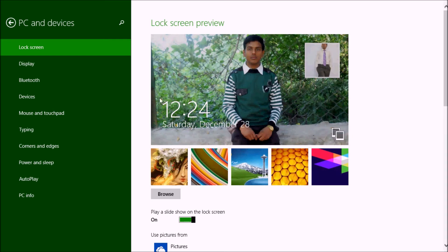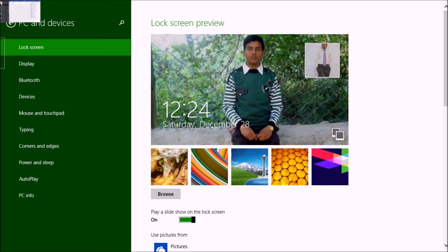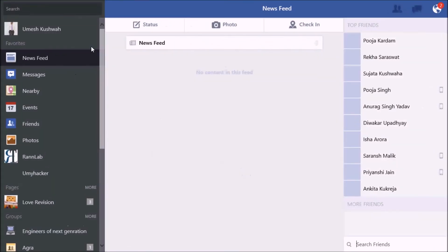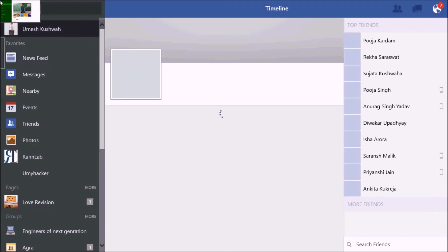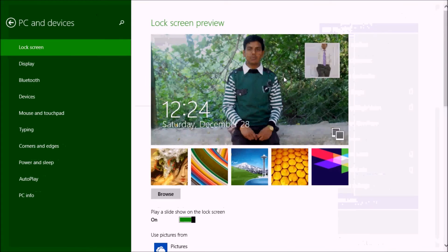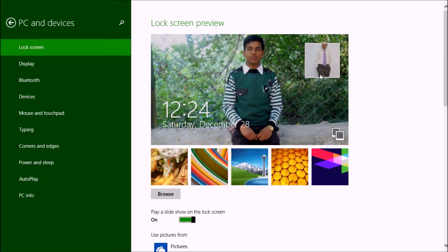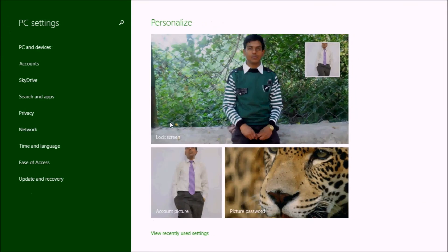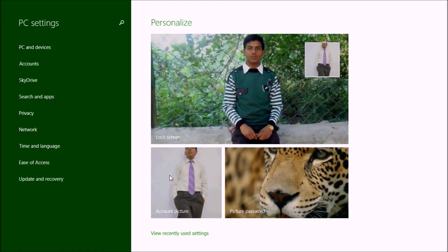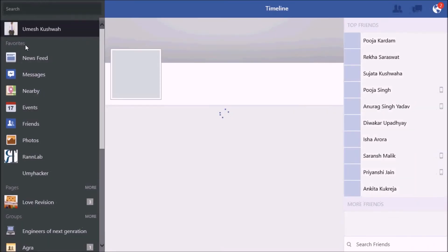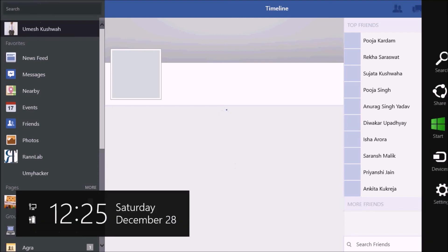Now see, my lock screen and my profile picture are the same as the profile picture of my Facebook page.